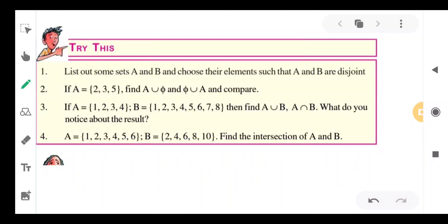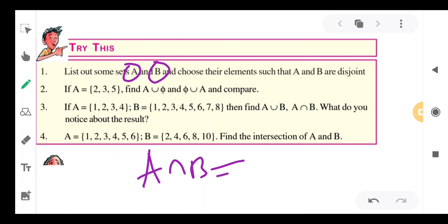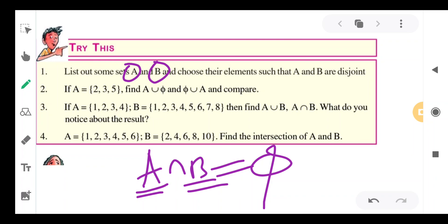List out some sets A and B and choose their elements such that A and B are disjoint. Disjoint sets means A intersection B must be a null set — there are no common elements in both. The elements in A are different from the elements in B.